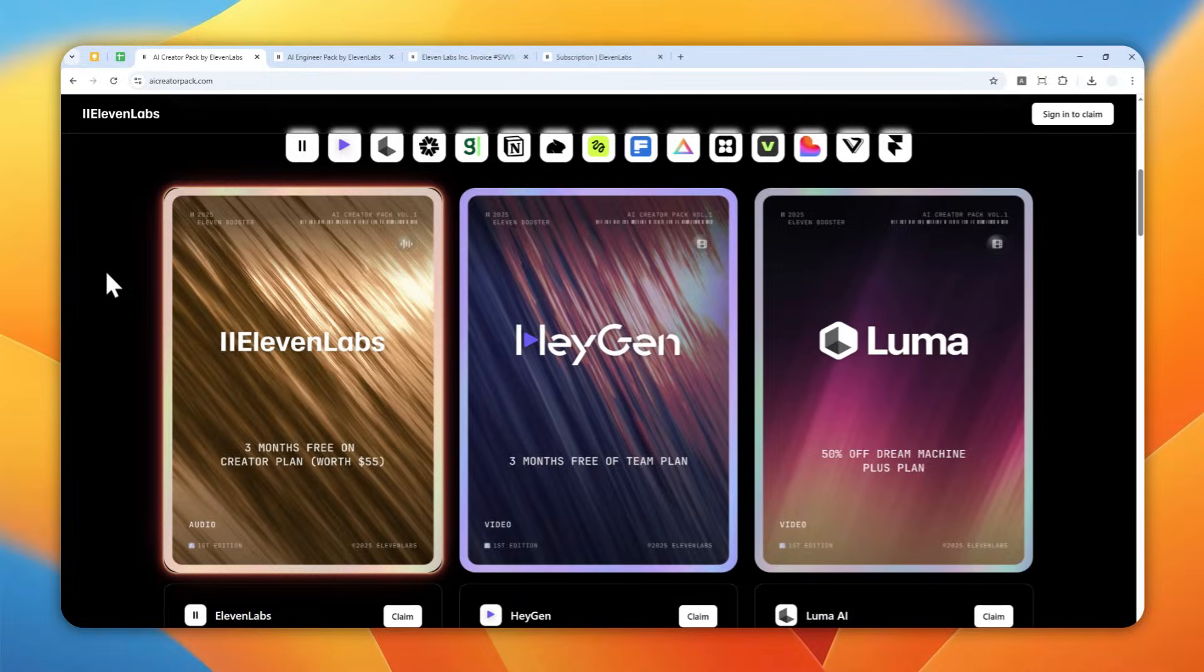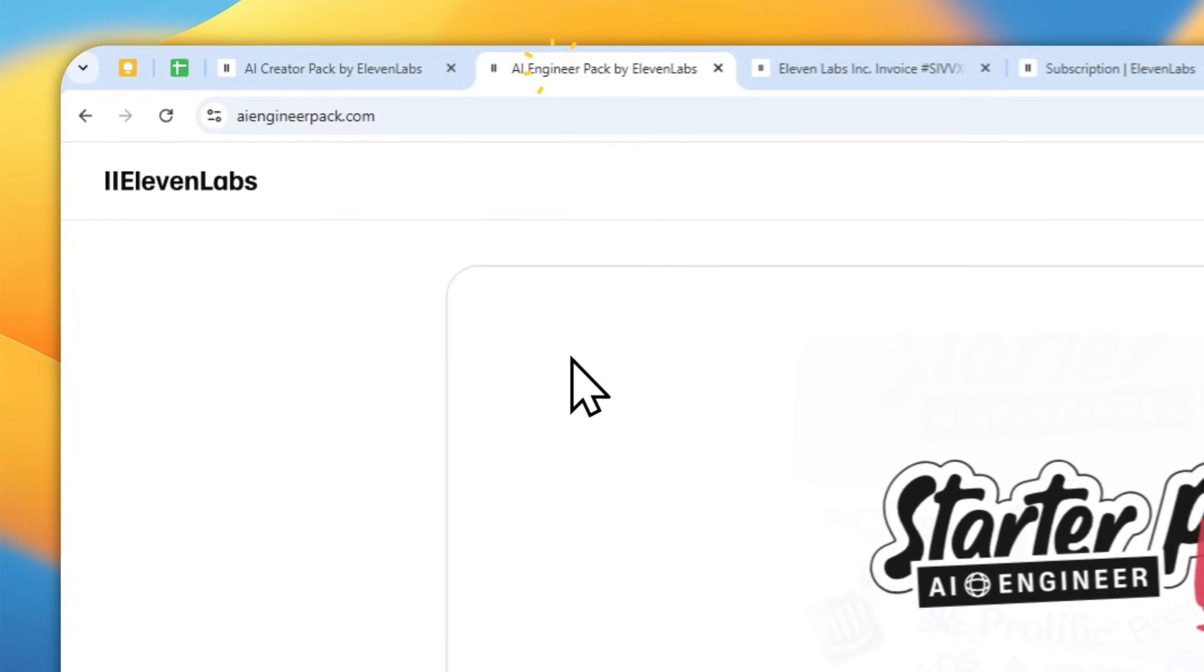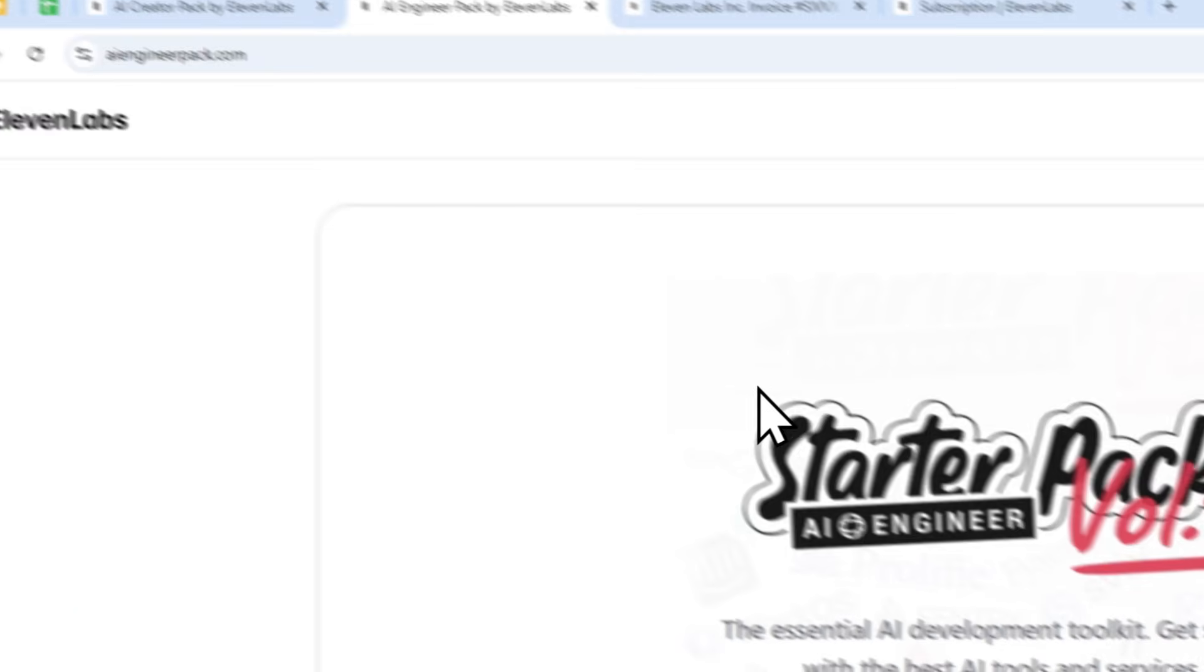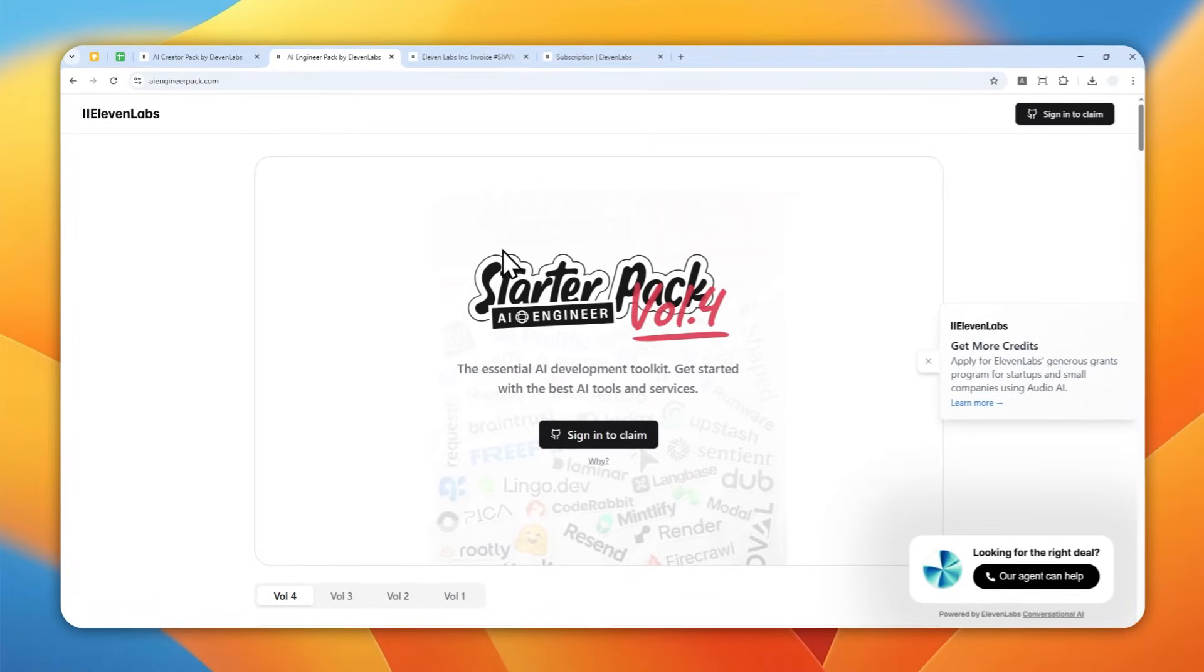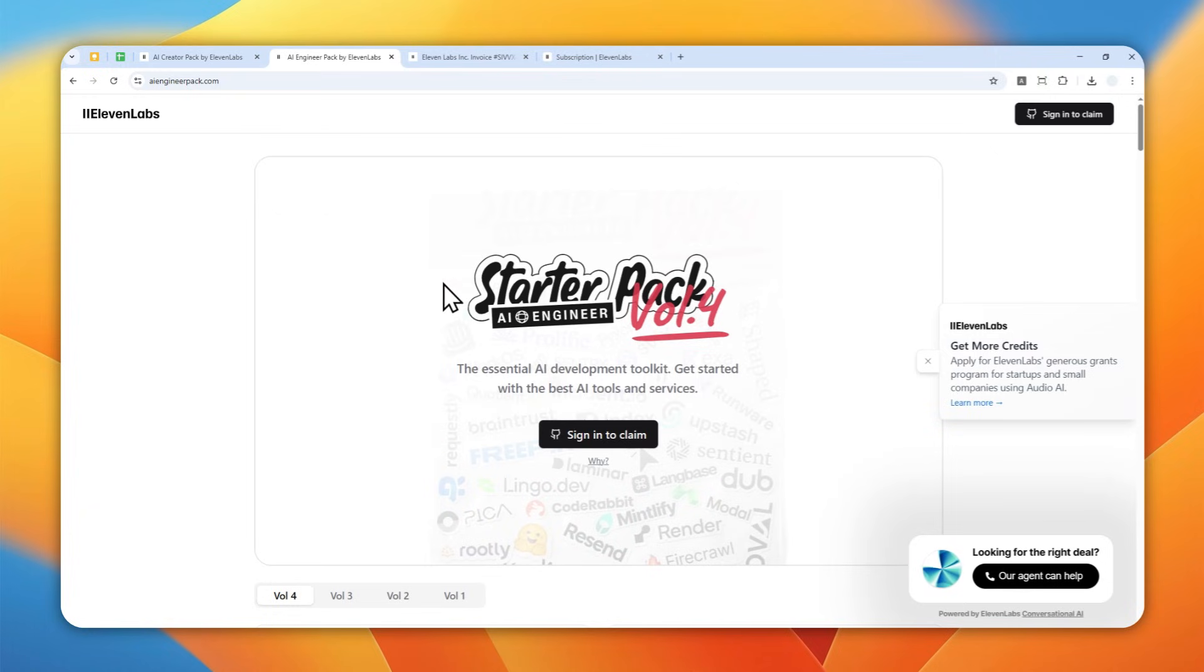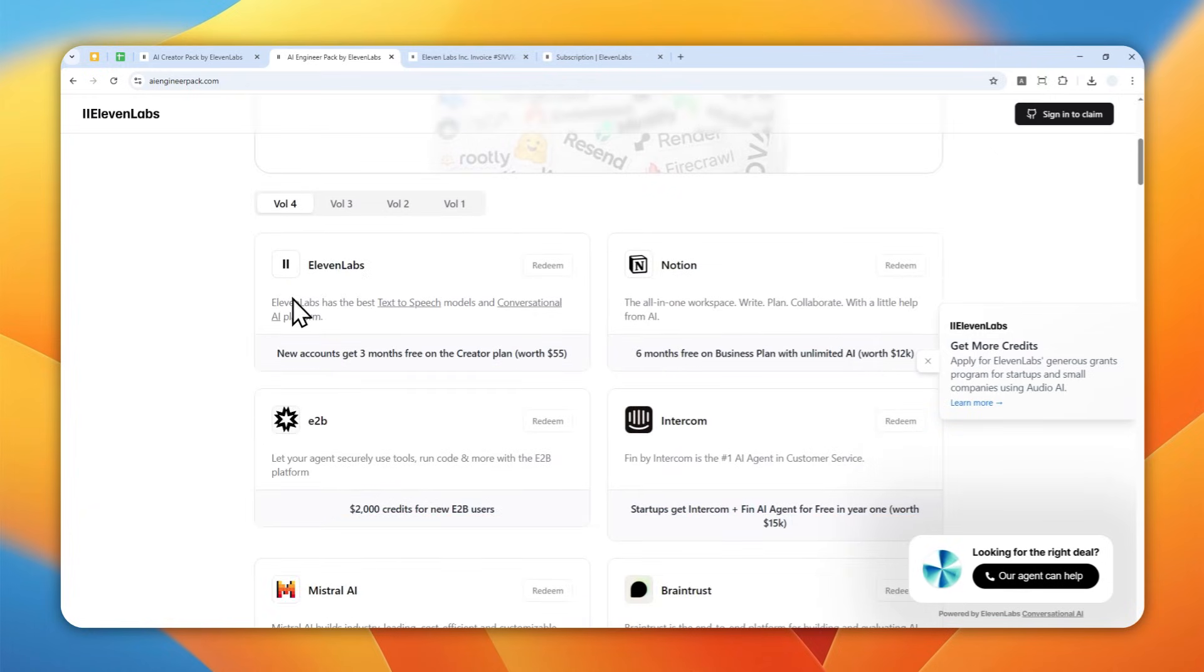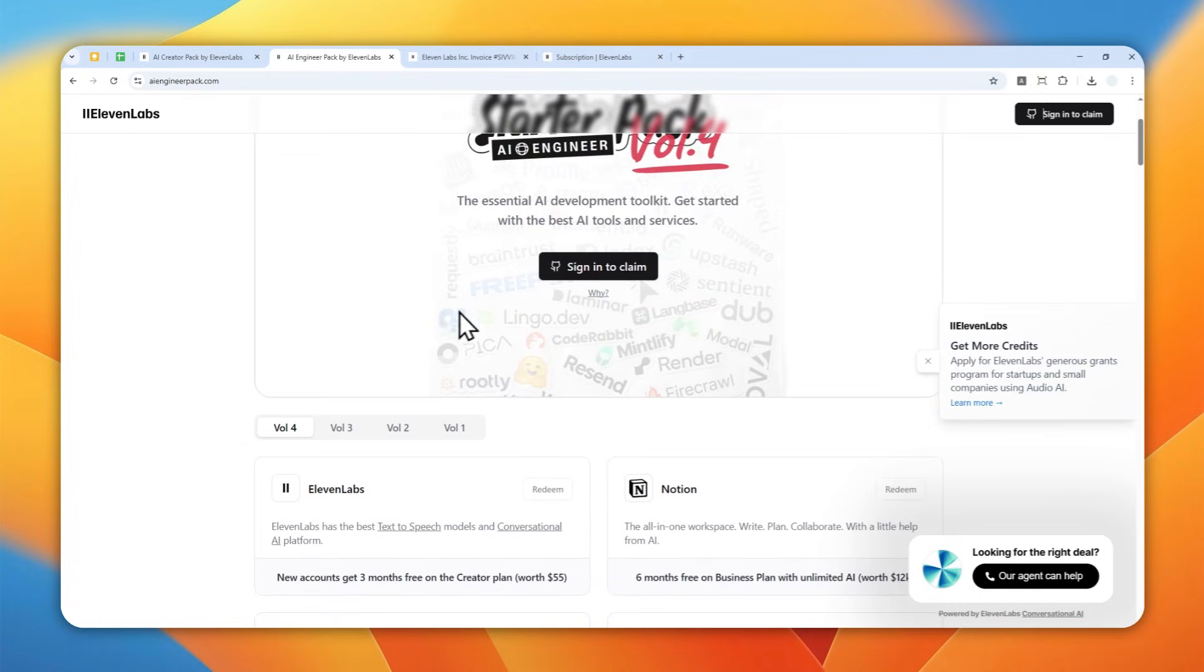If this doesn't work, you can go to the next website, which again is similar to the previous website. It was also created by Eleven Labs, but this is for AI engineers—basically for programmers, software engineers, etc. But of course they'll keep including Eleven Labs in the program.